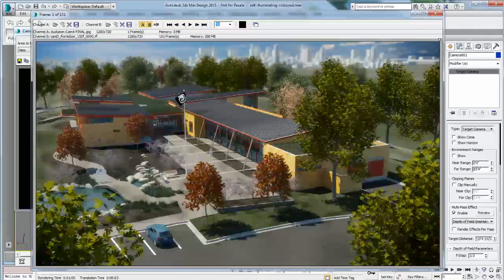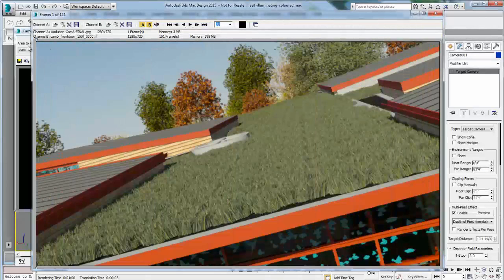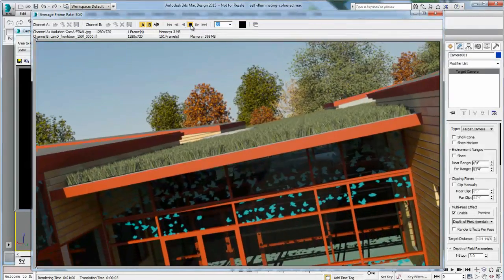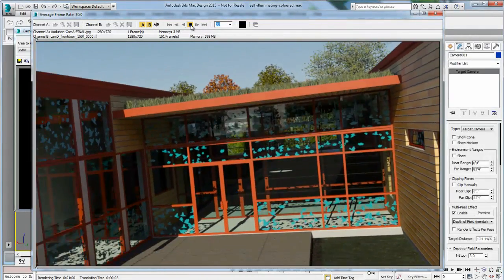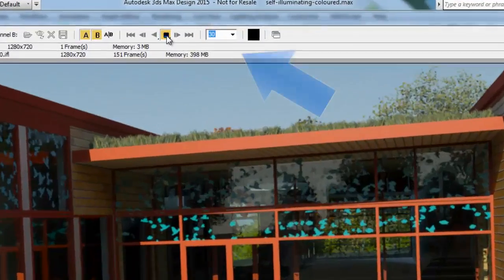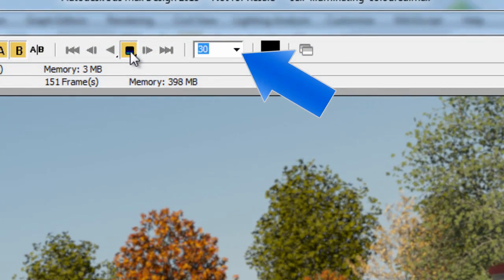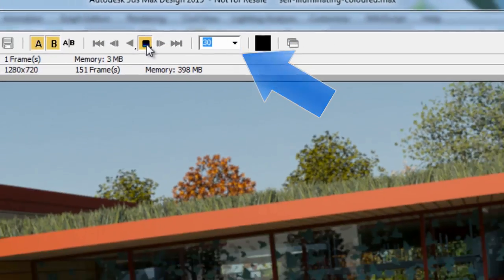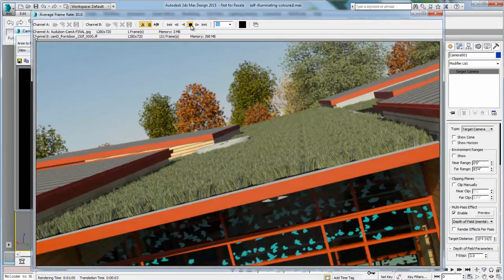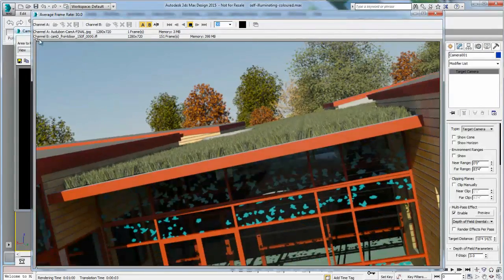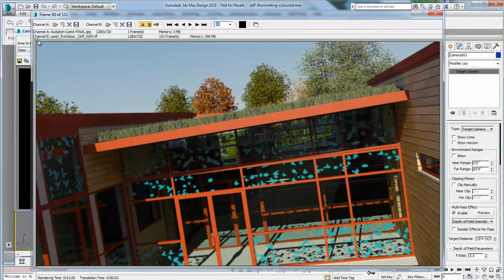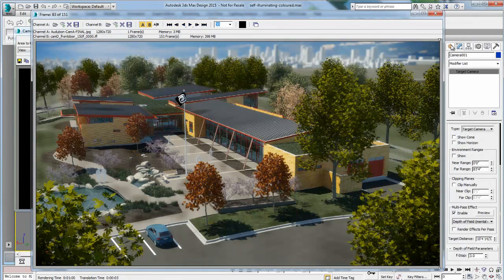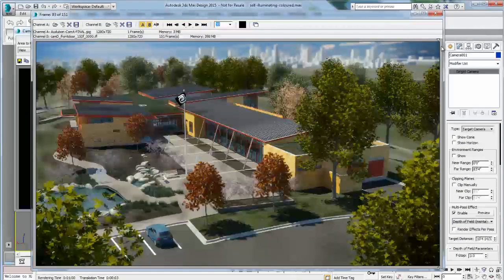Both channels could be image sequences or still images. On my channel B, I can press play on the playback option at the top of my RAM player, and I can see my image sequence being played at 30 frames per second. I could also choose the frame rate if I want a slower frame rate for my image sequence. It's a good way to look at an image sequence before it's compiled into a video.